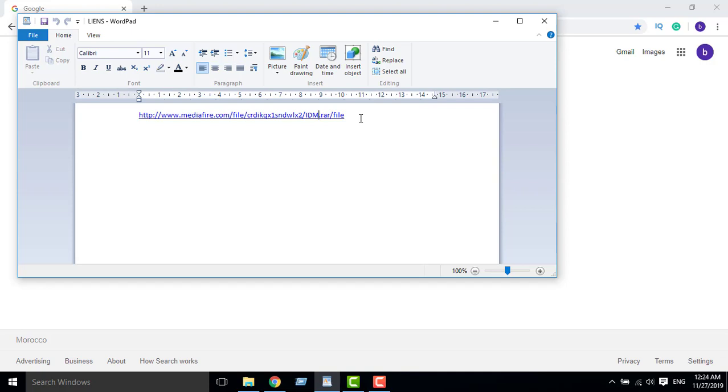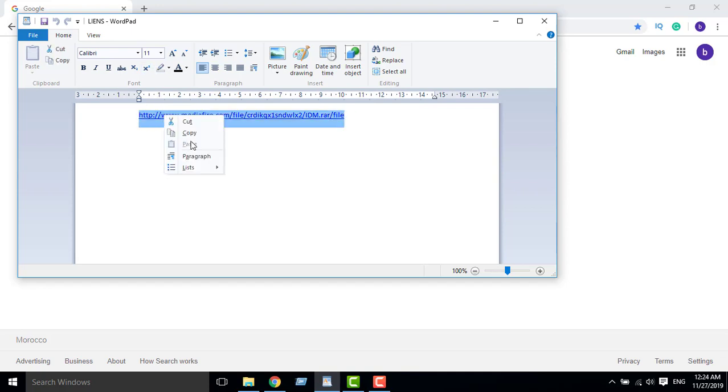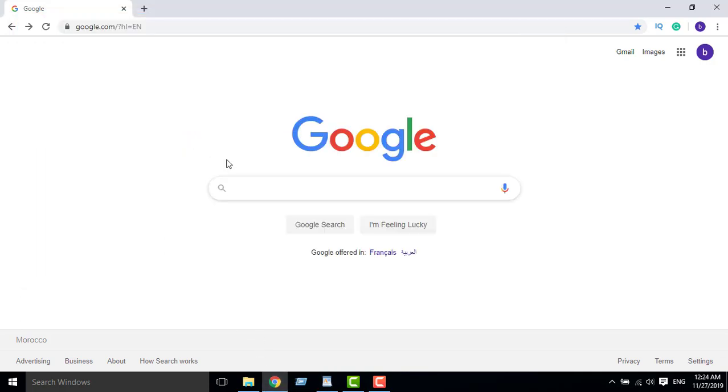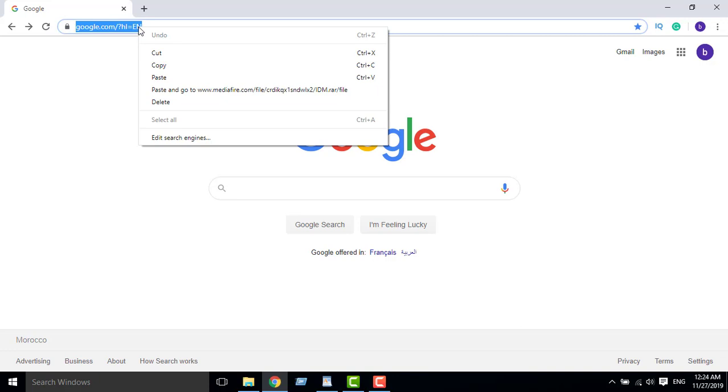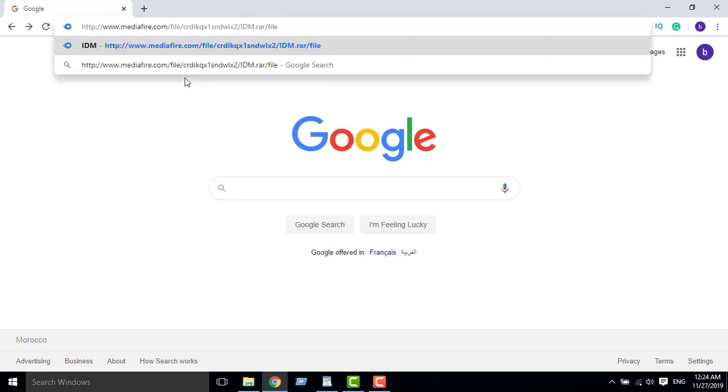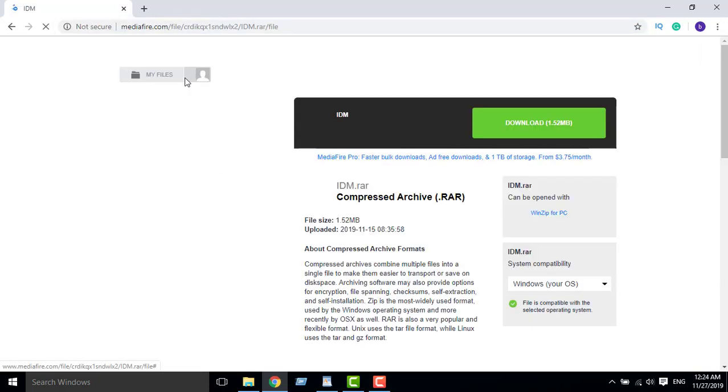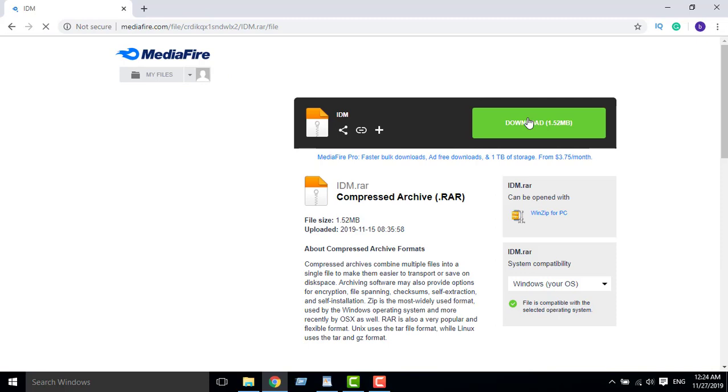All the links are in the description, okay guys. So I will copy this link, copy, then go to Chrome and browse this link. Past, browse. This is the cracked file guys.